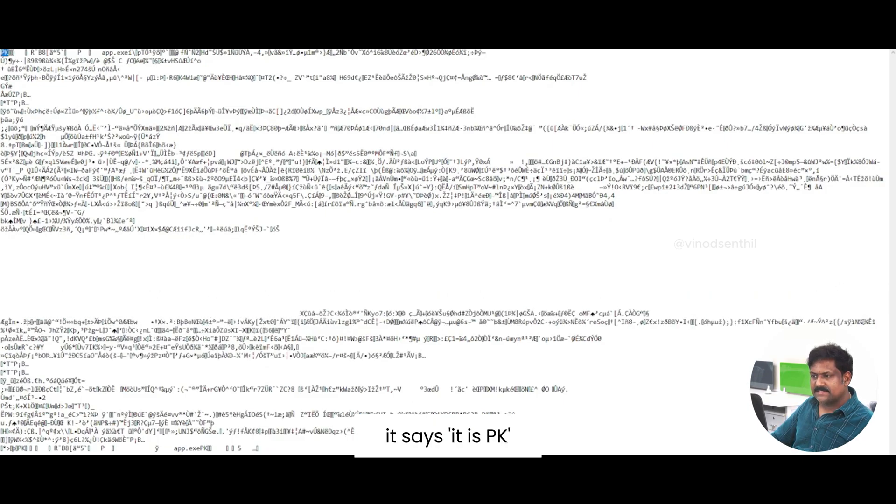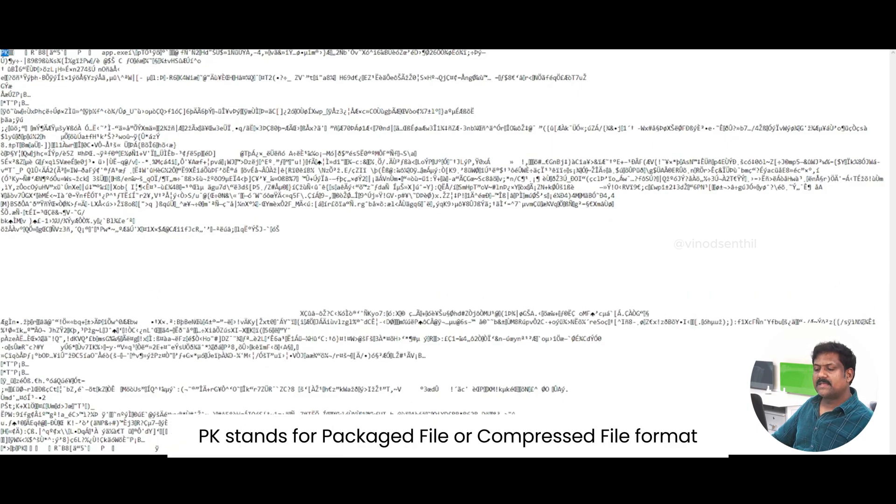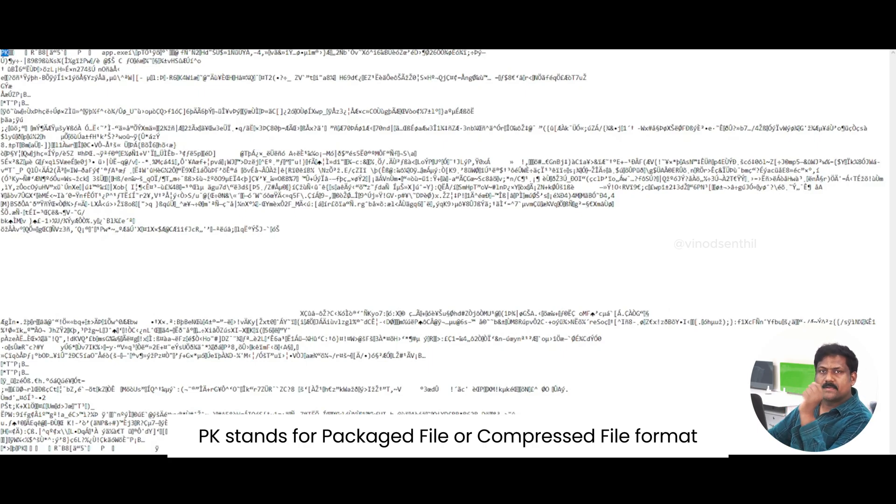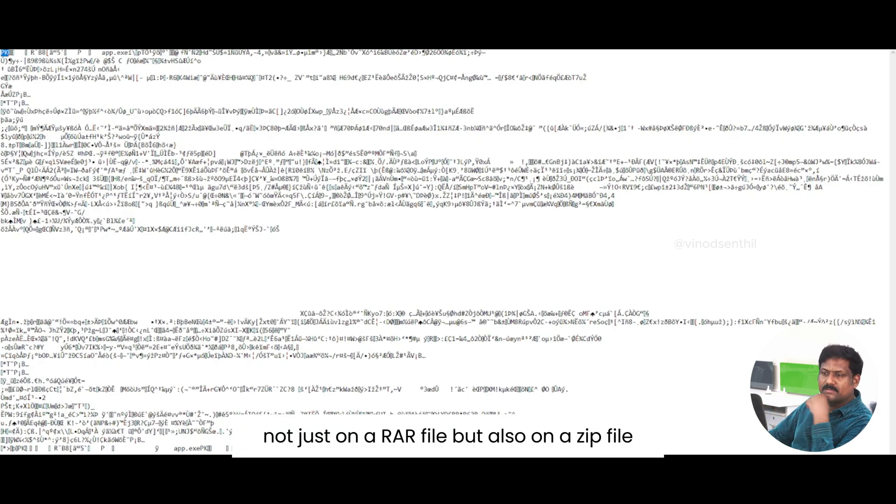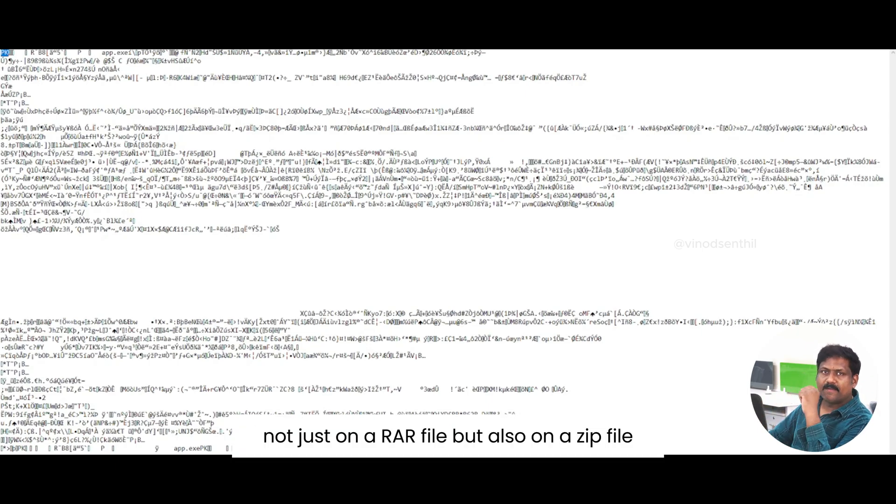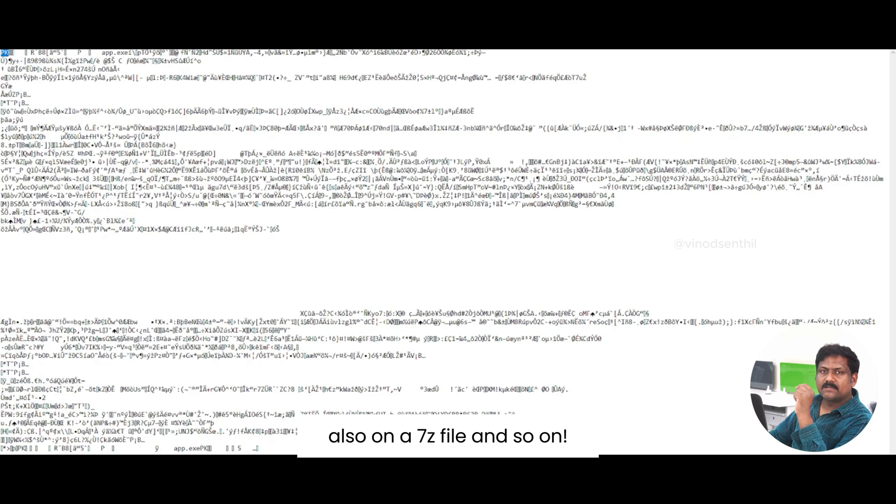It says it is PK. PK stands for packaged file or compressed file format. You can actually see this as a header, not just on a RAR file, but also on a zip file, also on a 7z file and so on.